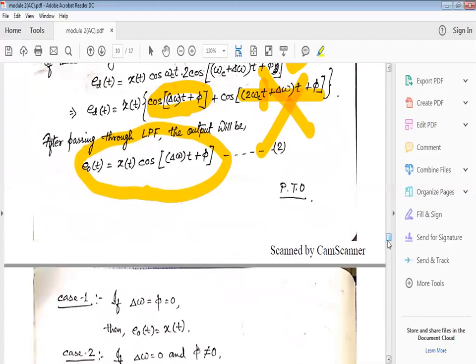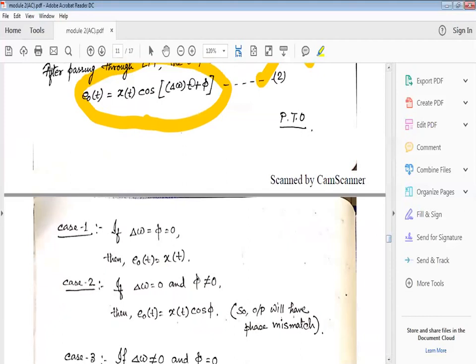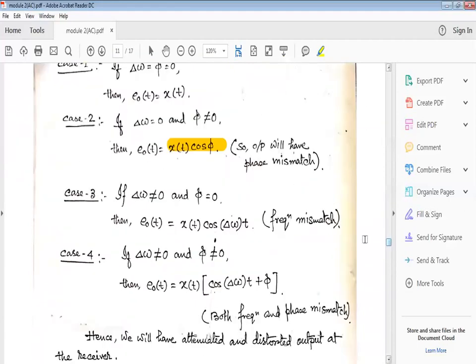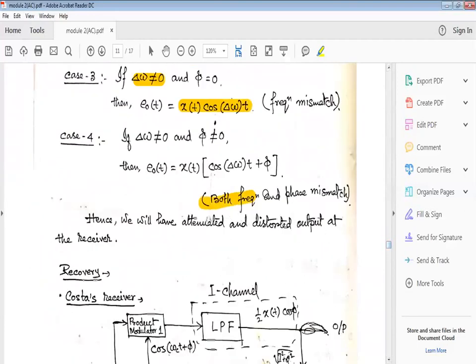There are four cases: if Δω = 0 and φ = 0, output is x(t) since cos(0) = 1. If Δω = 0 but phase error exists, output is x(t)cos(φ) — a phase mismatch. If frequency mismatch is present in the local oscillator, the output has frequency mismatch. If both errors occur, both mismatches are present and the output is attenuated or distorted.